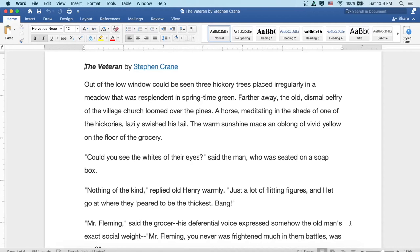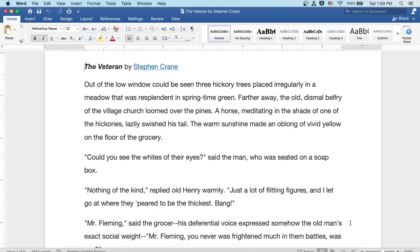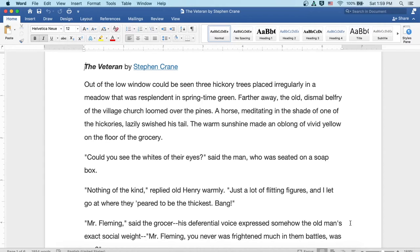The Veteran by Stephen Crane. Out of the low window could be seen three hickory trees placed irregularly in a meadow that was resplendent in springtime green. Farther away, the old dismal belfry of the village church loomed over the pines. A horse, meditating in the shade of one of the hickories, lazily swished his tail. The warm sunshine made an oblong of vivid yellow on the floor of the grocery.